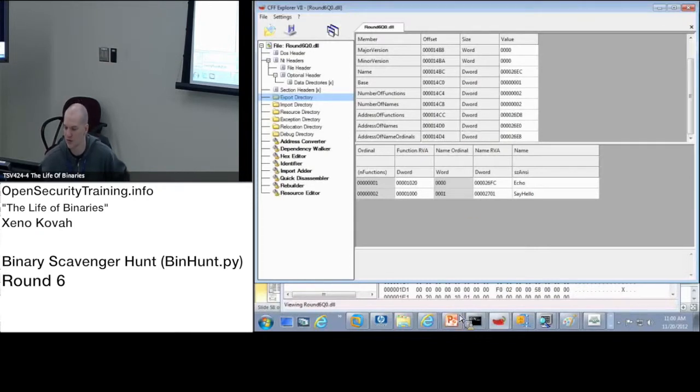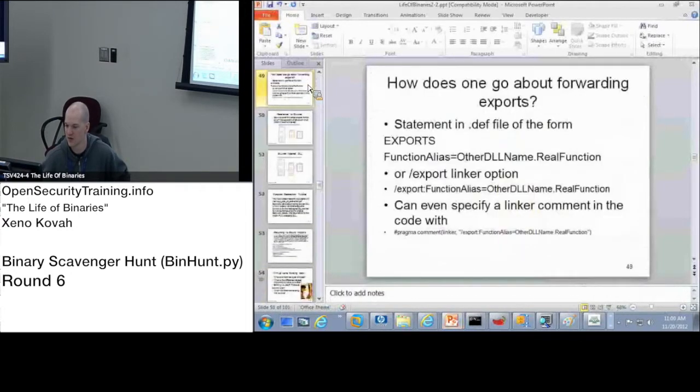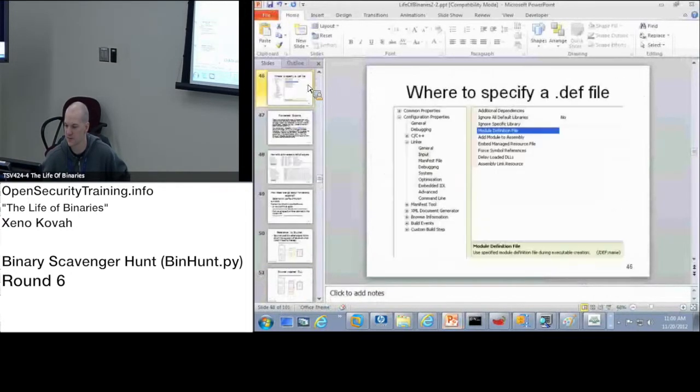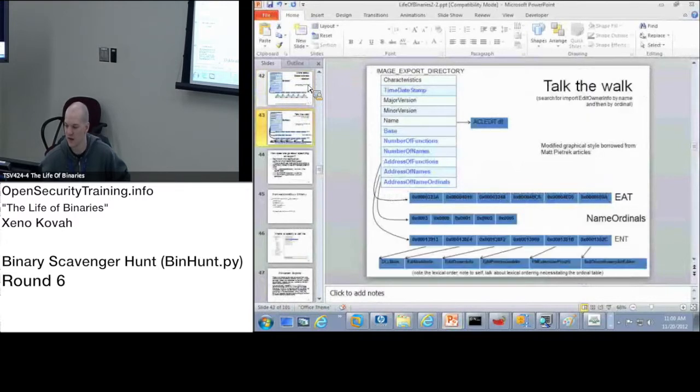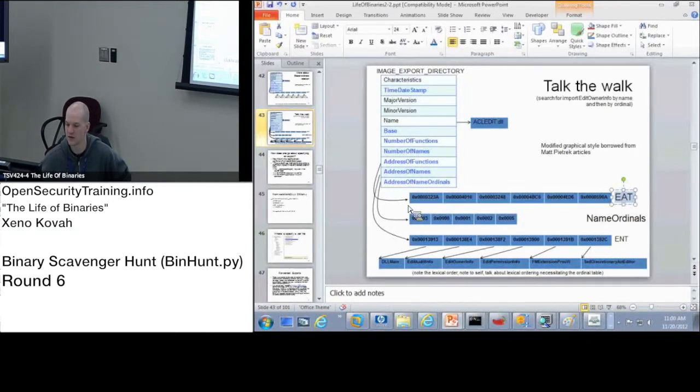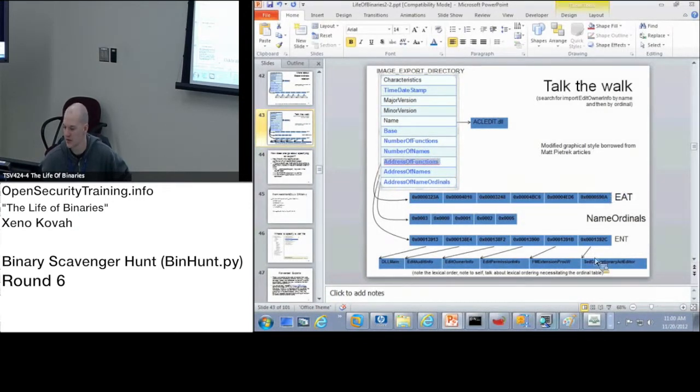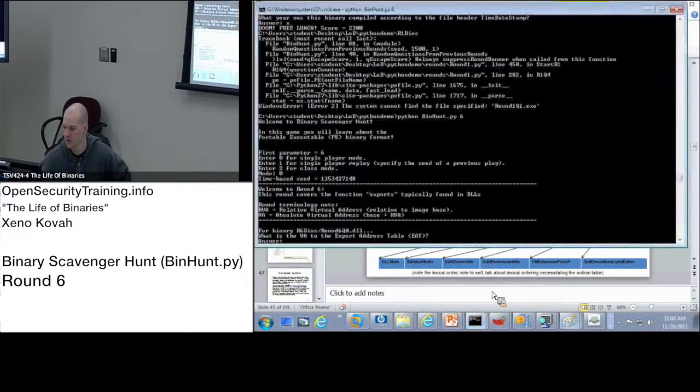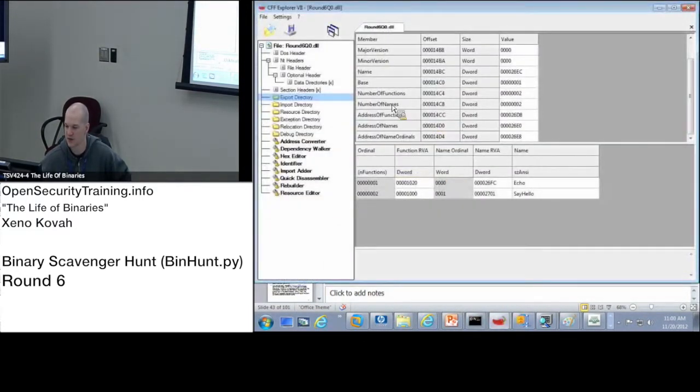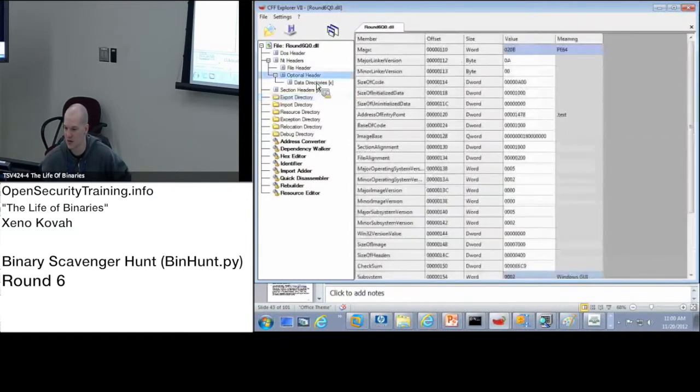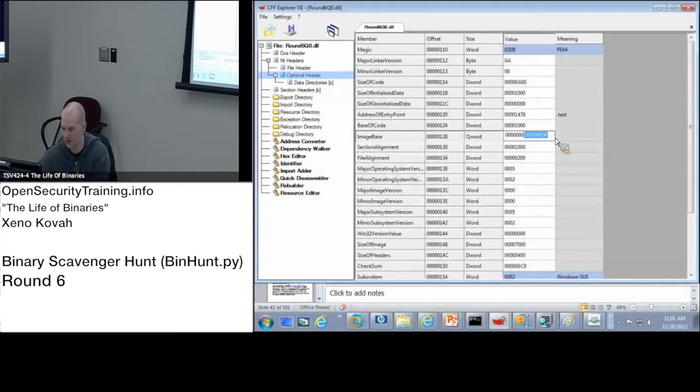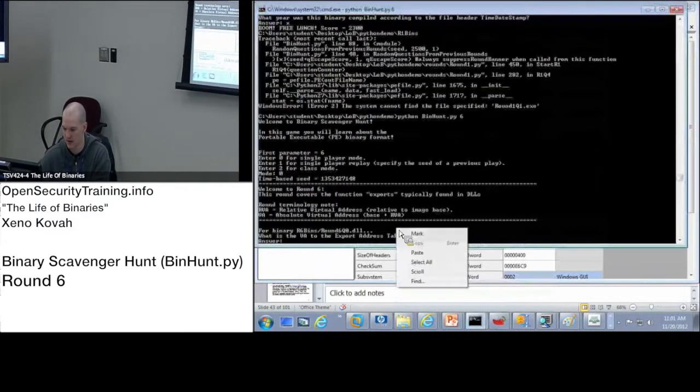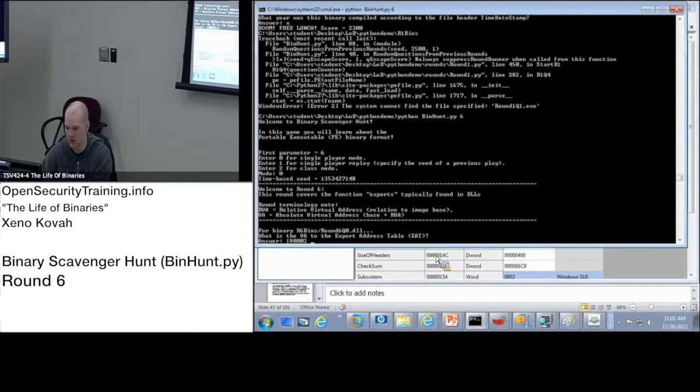The address of functions is the export address table. So address of names is the export names table. And address name ordinals is that name ordinals table, for lack of a better name. So again, back to this slide, so the question asks us, what is the VA of the export address table? So first of all, we need to find the RVA to it. The RVA to it is in this address of functions thing, so that's what I just found right here. Address of functions, that's the RVA, so now I just need to convert it into a VA by adding the base in. So 268 plus whatever the base is, and something like that, and 234, 268, correct.